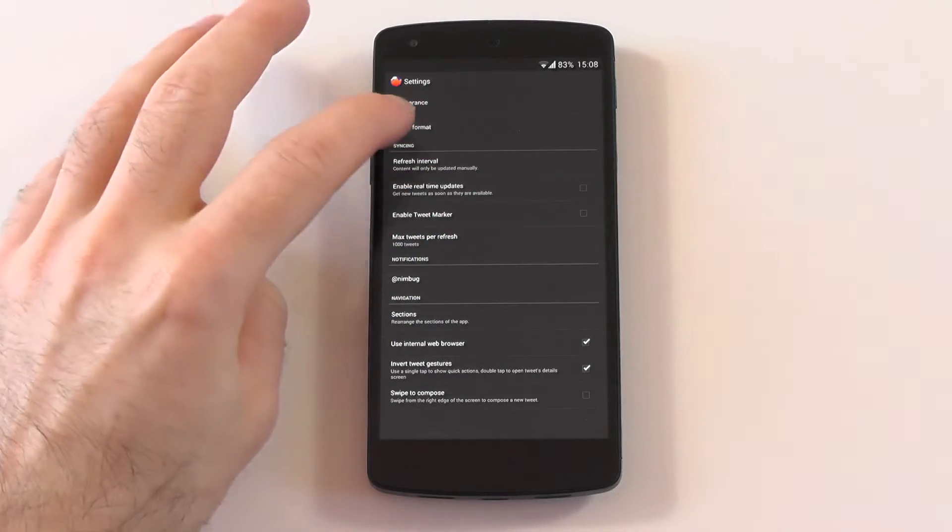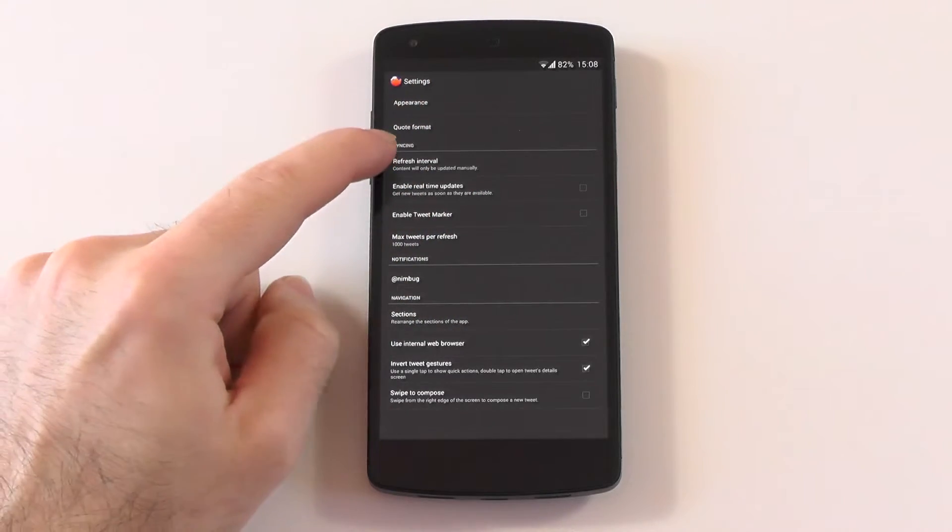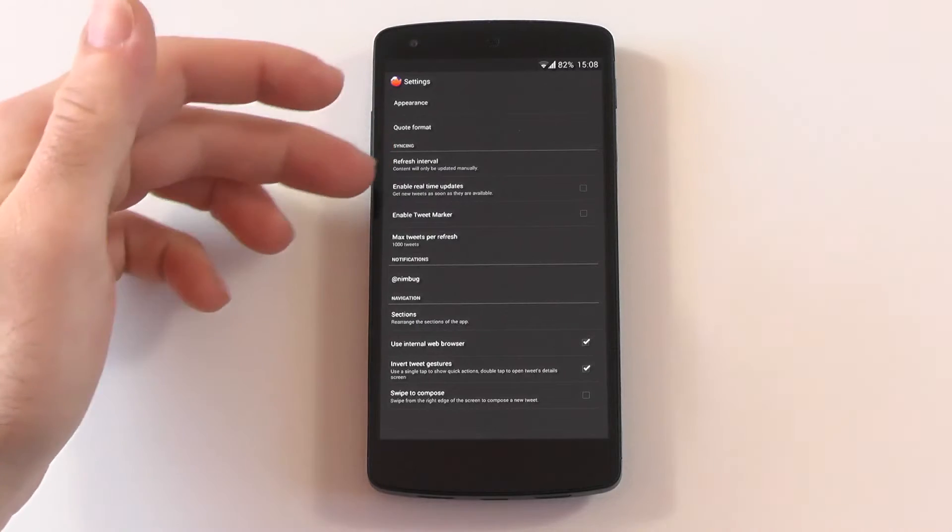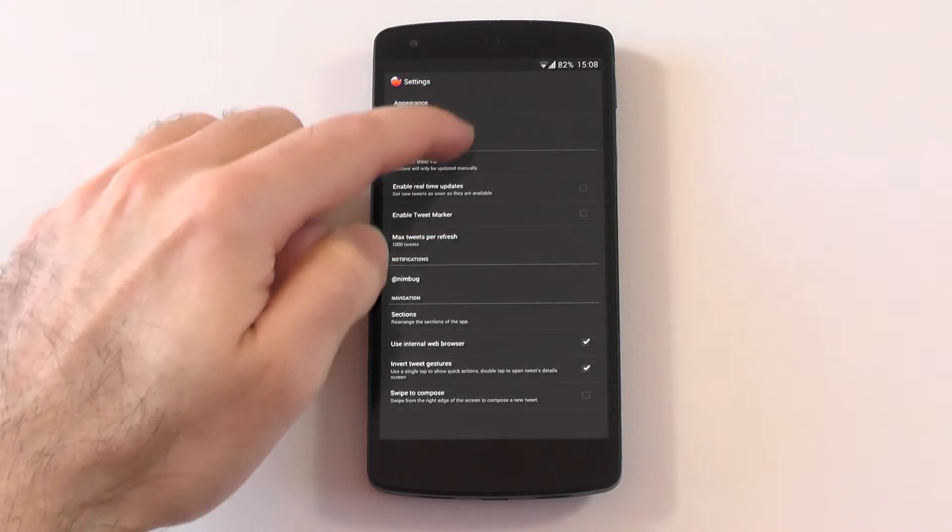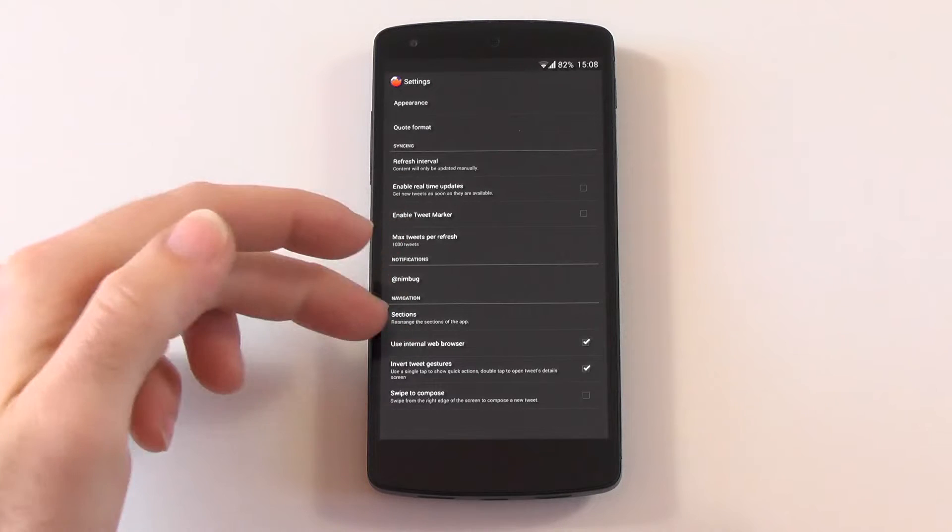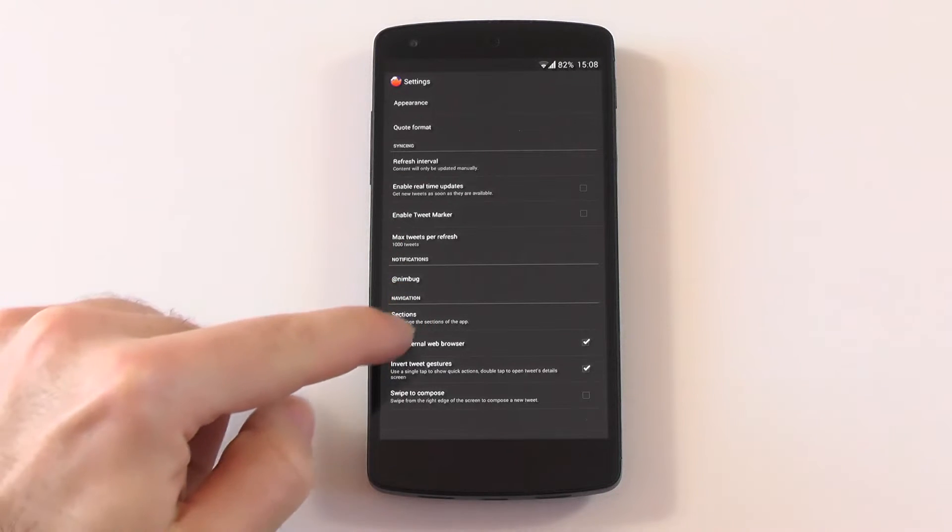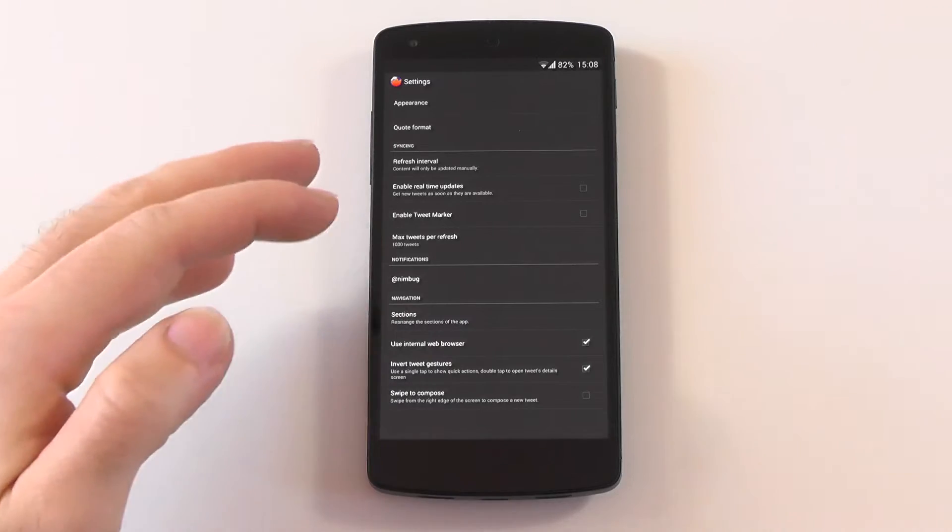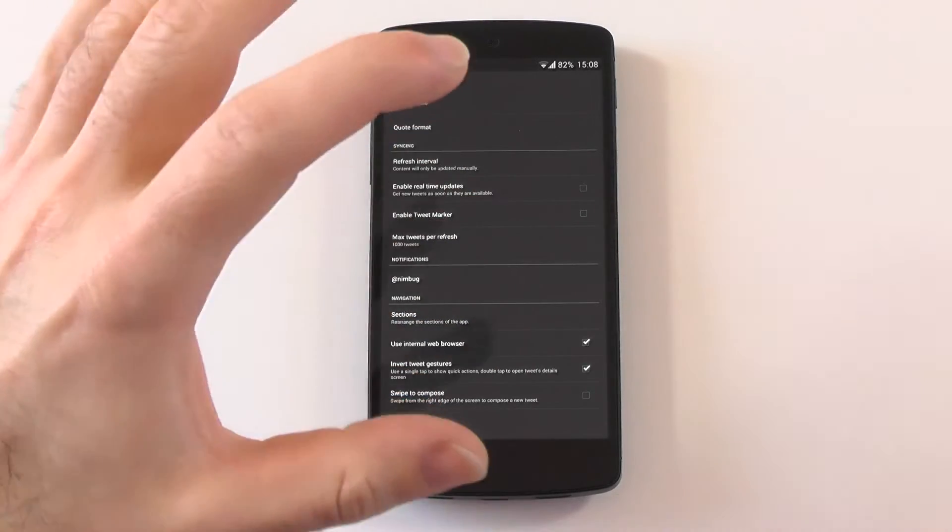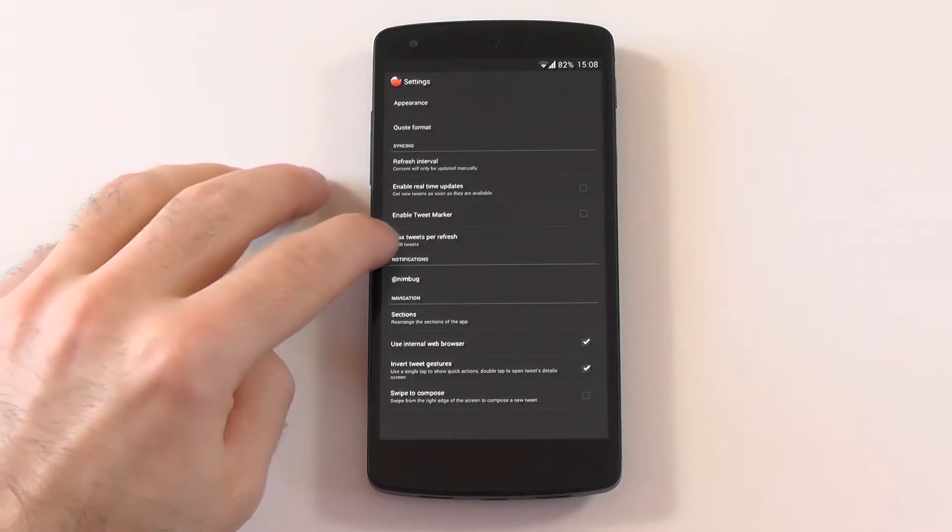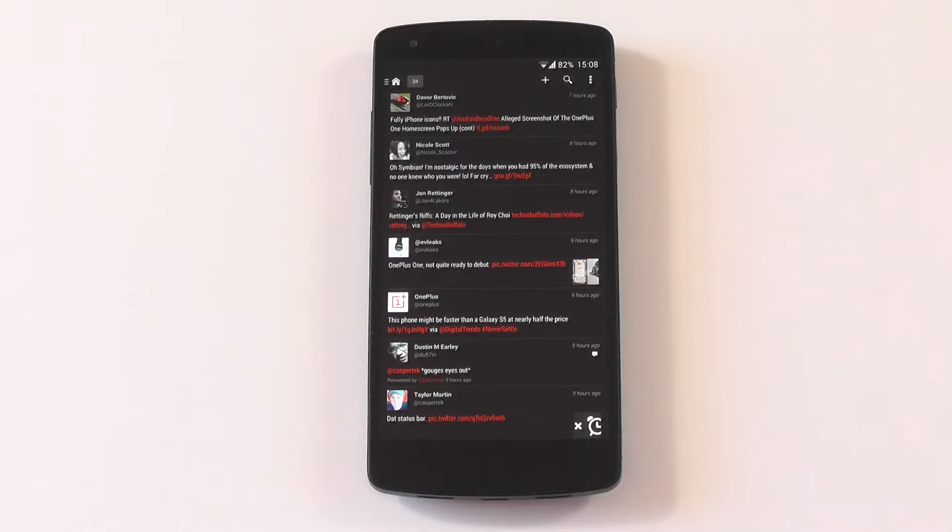You can change the quote format, change the syncing, refresh interval, enable real-time updates and tweet marker, and the maximum tweets. Then you have the navigations, the sections, use the internal web browser, inverted tweet gestures, and swipe to compose. As you can see, this is not too much, and in my opinion it's a bit too little because I would like to have at least tweet longer to make it my default one.